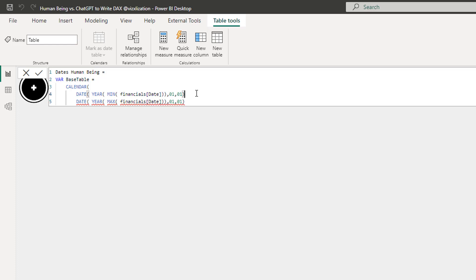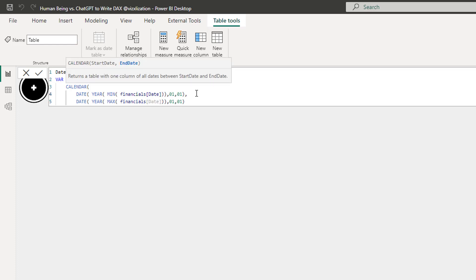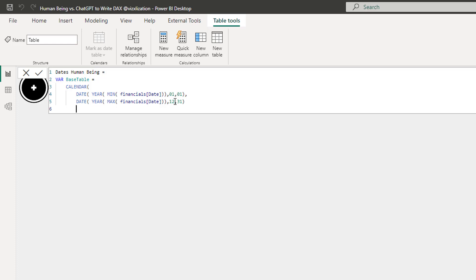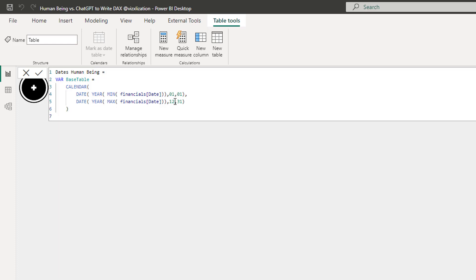Let's add a comma here as well. The upper limit should always be December 31st - that's a good practice. Please keep in mind what I'm doing here. Now we're gonna use RETURN.